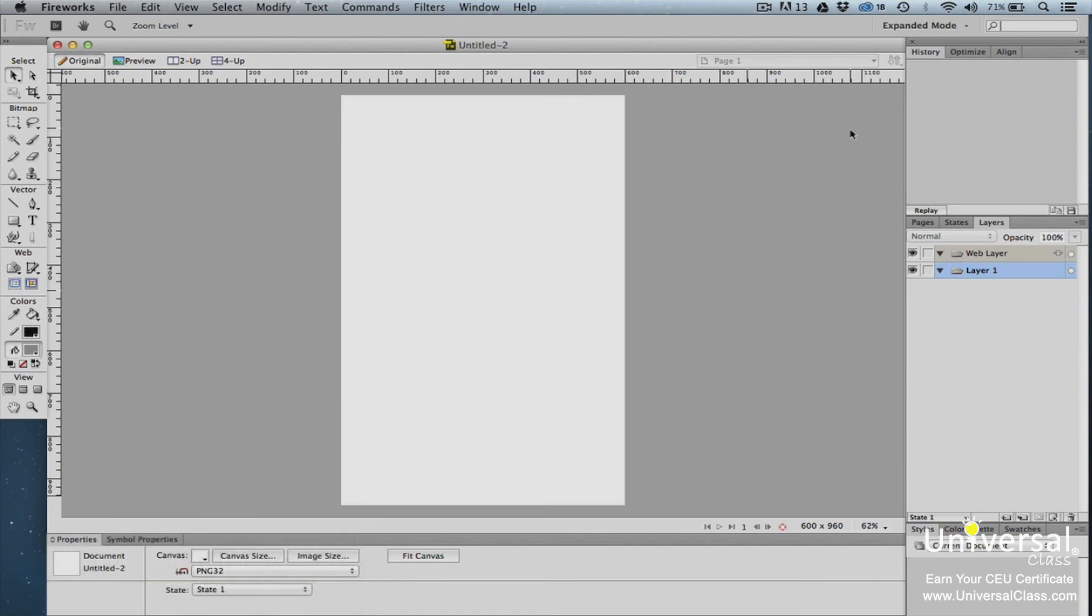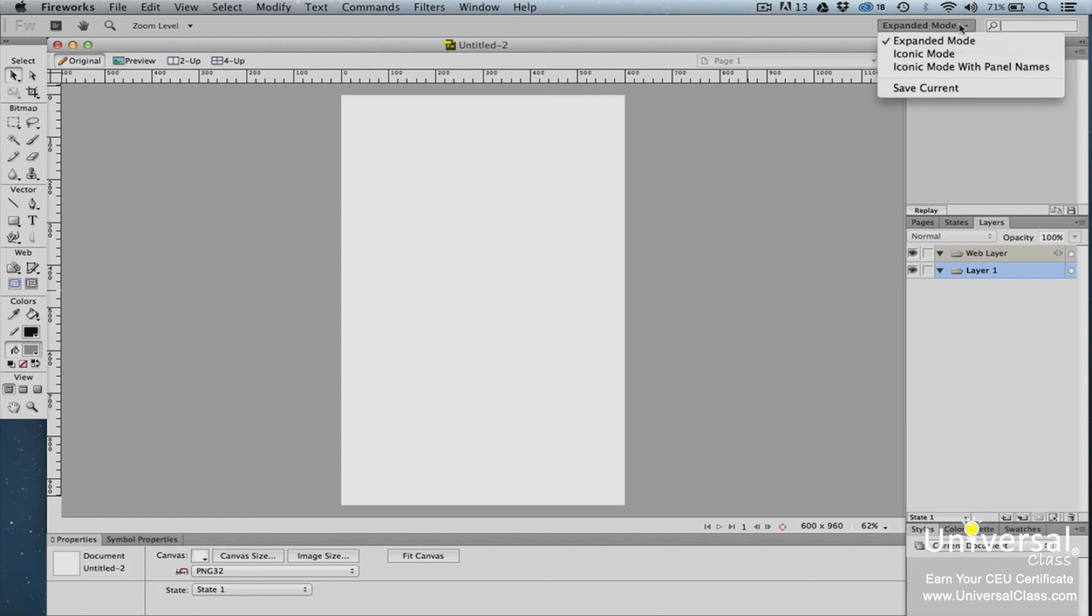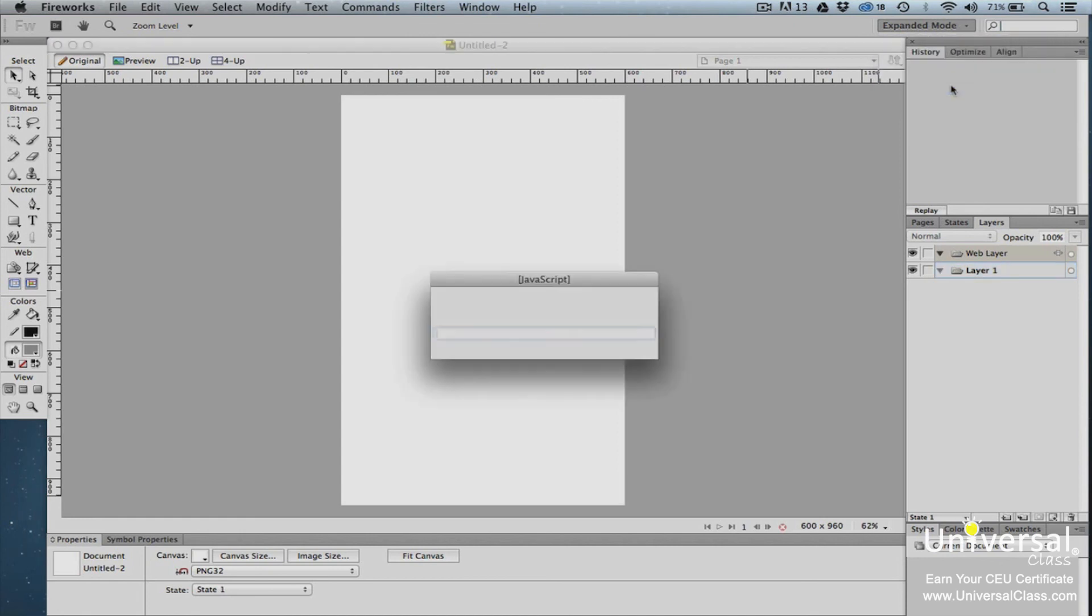Once you take time to organize your panels and panel groups, you may want to save the configuration for future documents. You can do this by creating a new workspace. To create a new workspace, go to the Workplace switcher. Select Save Current from the drop-down menu. Enter a name for the new workspace, and then click OK.